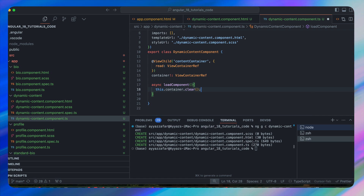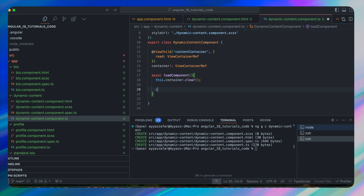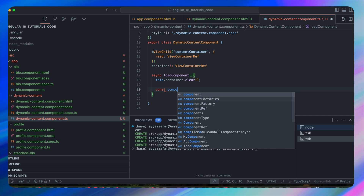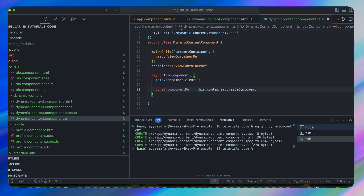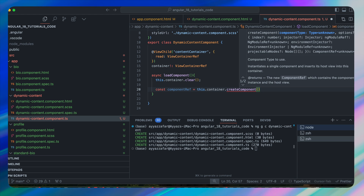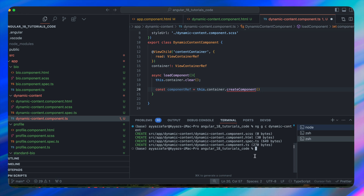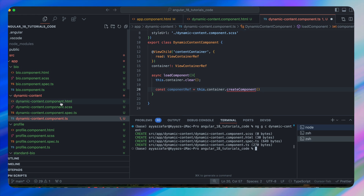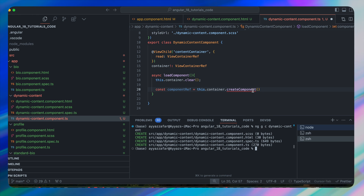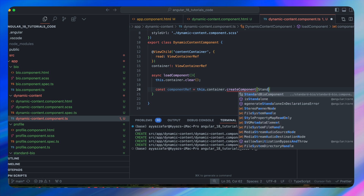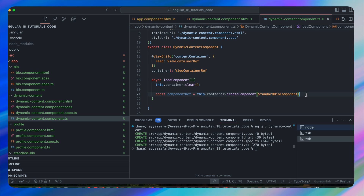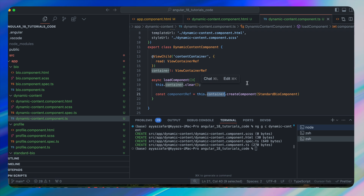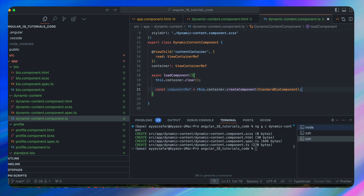After clearing, create a constant componentRef equal to this.container.createComponent(), passing the component class you want to load dynamically. For now let's use the existing StandardBioComponent. Saving this will load that component inside the container. You can also optionally pass inputs to the loaded component.